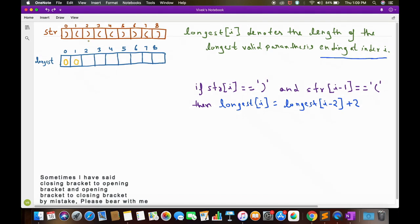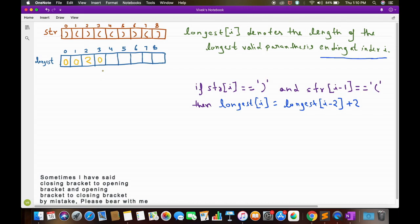So here, since str[2] has a closing bracket and str[1] (which is i-1) has an opening bracket, we can use this formula. longest[2] = longest[0] + 2 = 0 + 2 = 2. Now for longest[3], since str[3] has an opening bracket, and no valid parenthesis ends with an opening bracket, the answer for longest[3] will be 0.